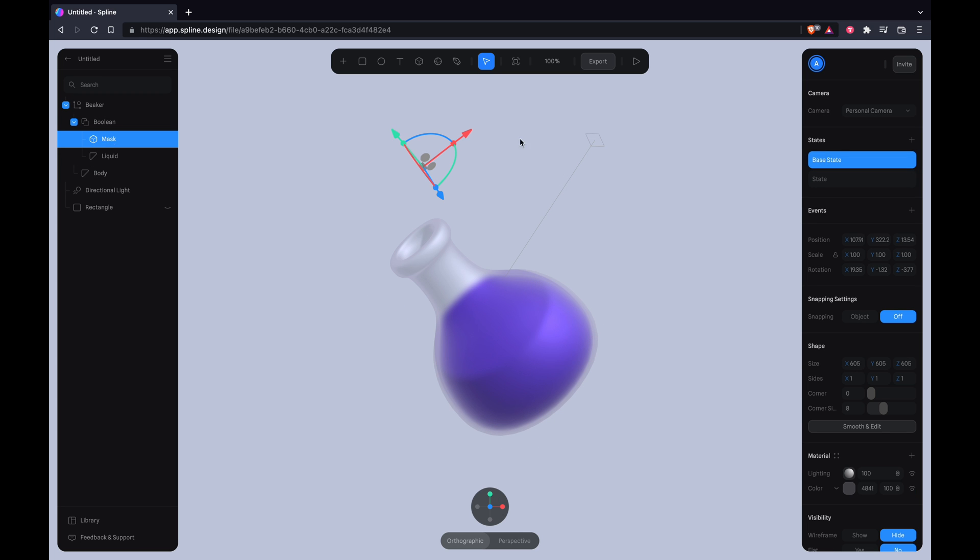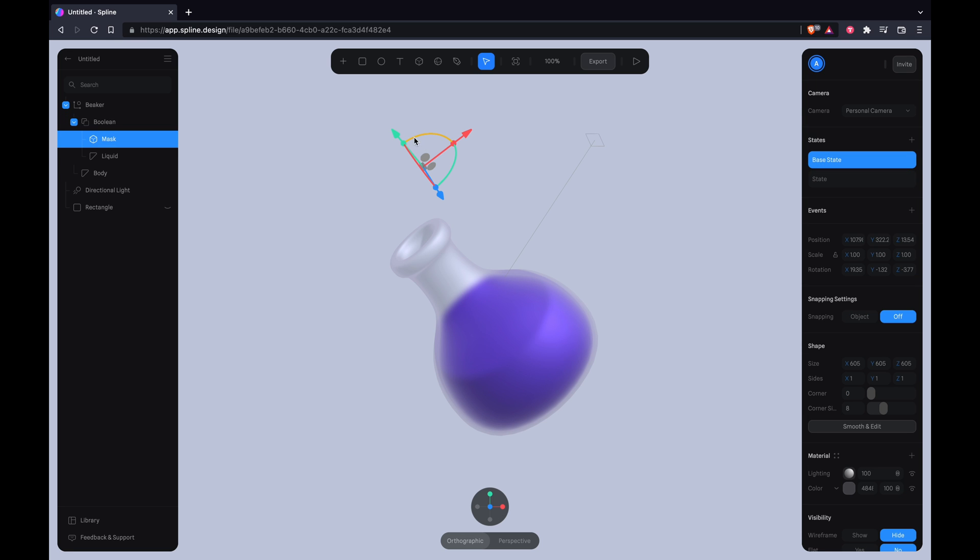So the issue I highlighted earlier was that the second state disappears once you reset the base state to a different angle, so I'm going to fix that issue.